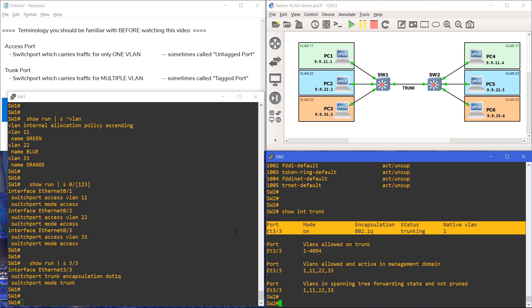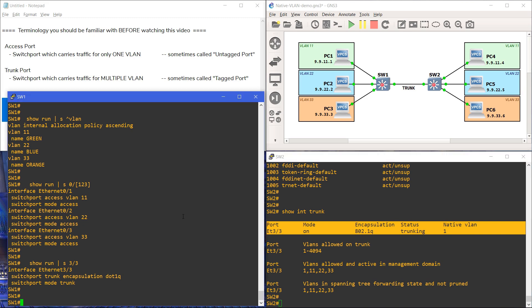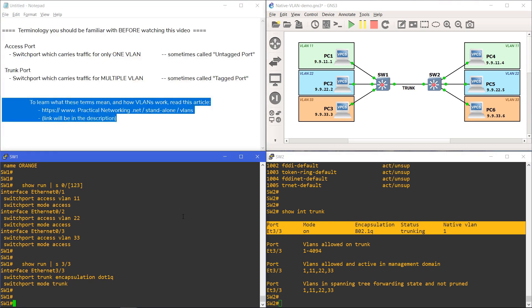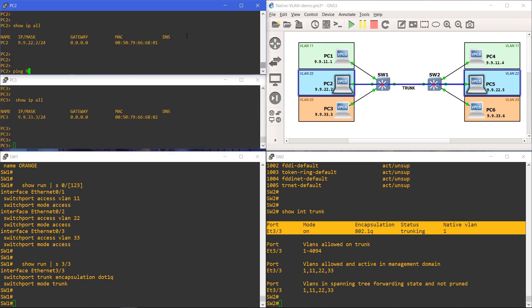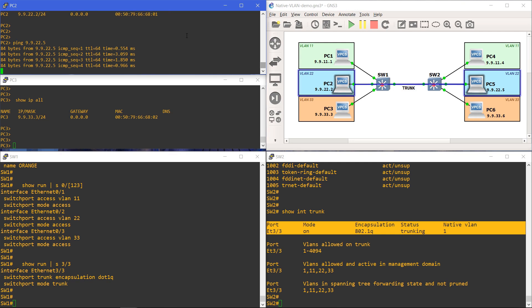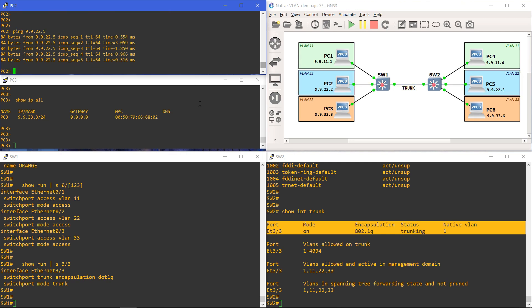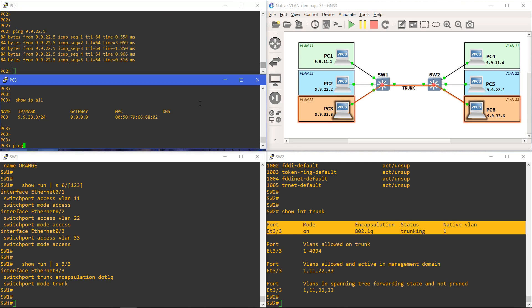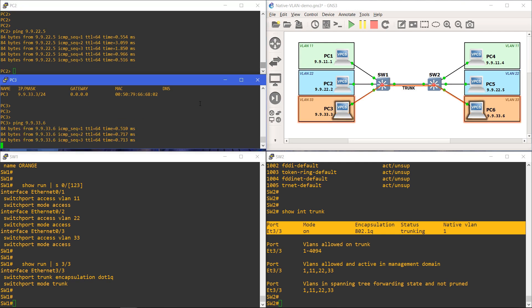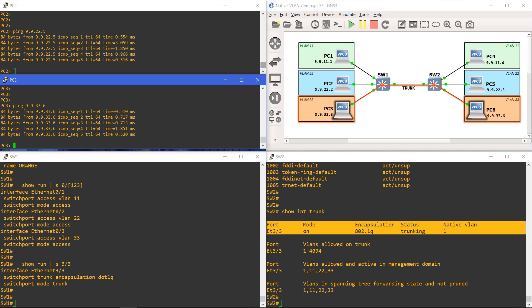To prove the topology is working as intended, we will send some pings between PC2 and PC5 in VLAN 22. Those pings were successful. And we will also send some pings between PC3 and PC6 in VLAN 33. Those pings were also successful.